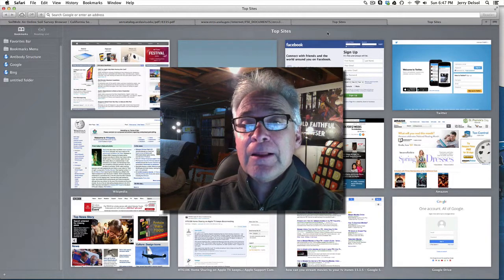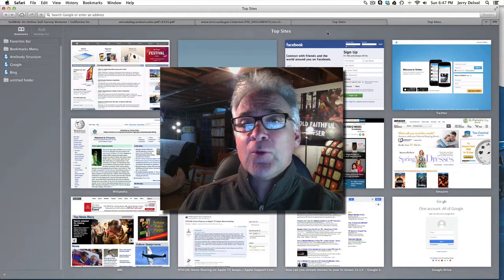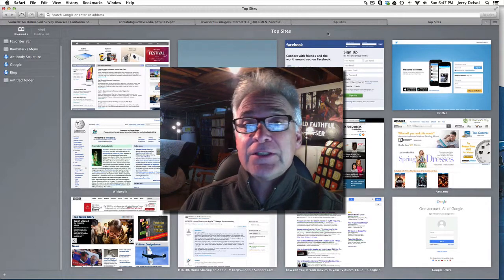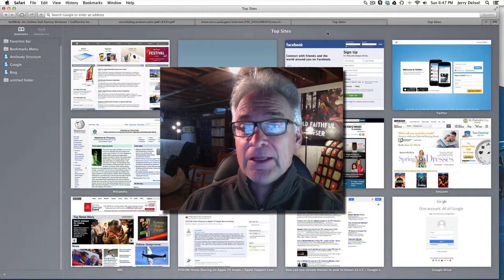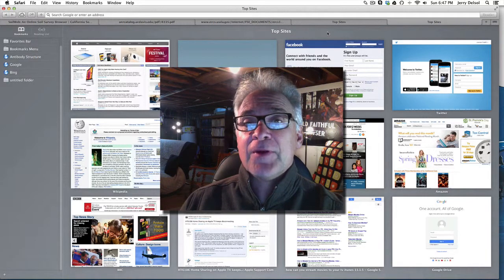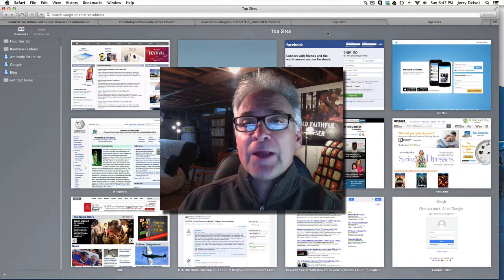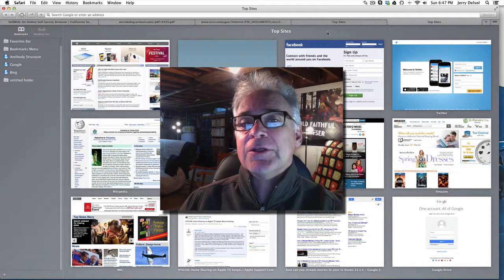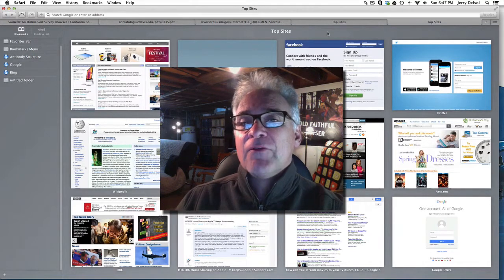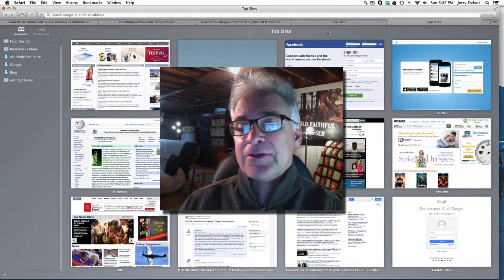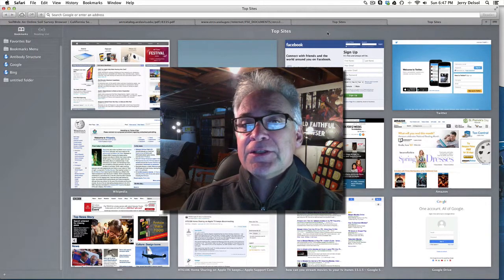NRCS has a terrific one, but I want to show you one we use locally in Yolo County and in California — it's called Soil Web Online. It's developed by the University of California, Davis, as well as the NRCS. By the end of our time today, we should be able to find a particular site, look at the soil series, and determine its usability.